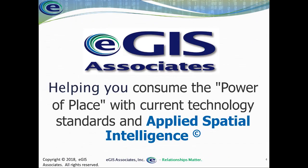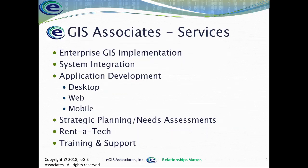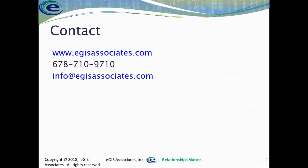I hope that was very helpful. Do keep us in mind if you need any help. EGIS Associates is a consulting company. We provide a range of GIS-related services from enterprise implementation, systems integration, application development, strategic planning, needs assessment, health checks, rent-a-tech services if you need some additional staffing help or need help with hiring of staff. We also provide training and support services as well. So please, if you need any assistance, feel free to reach out to us.